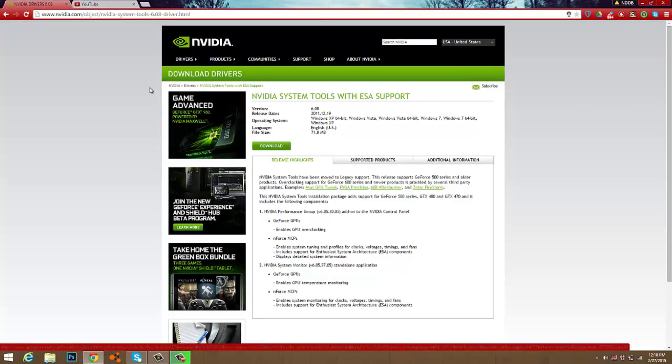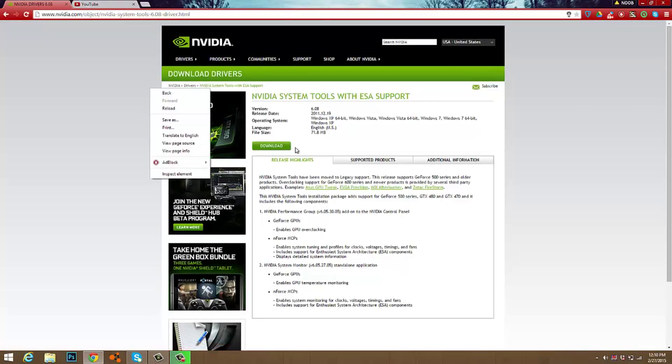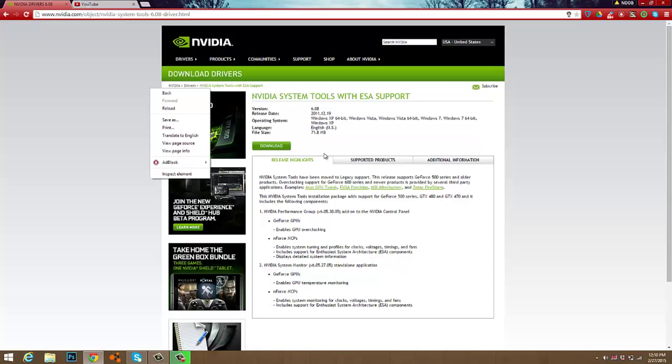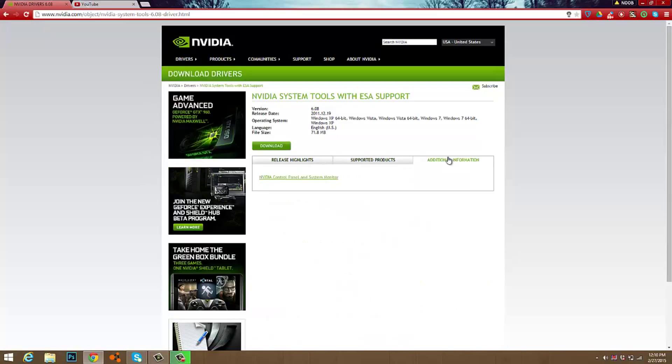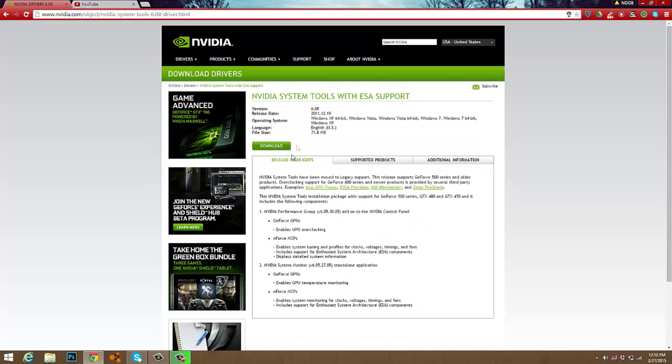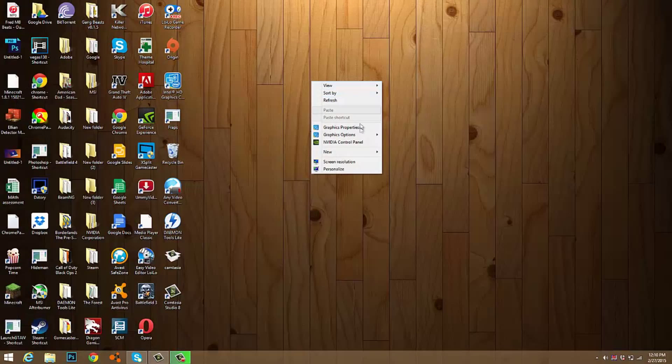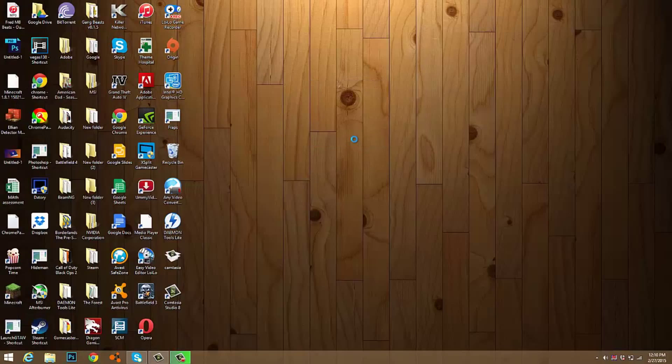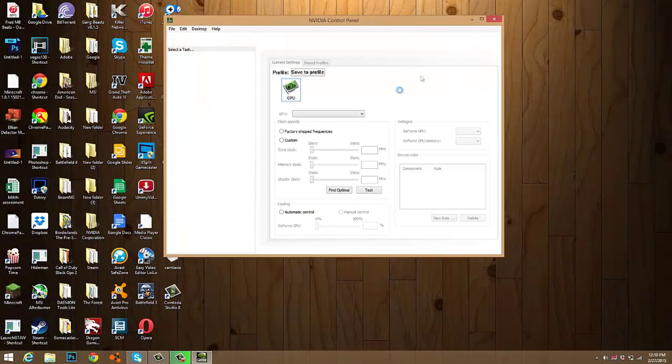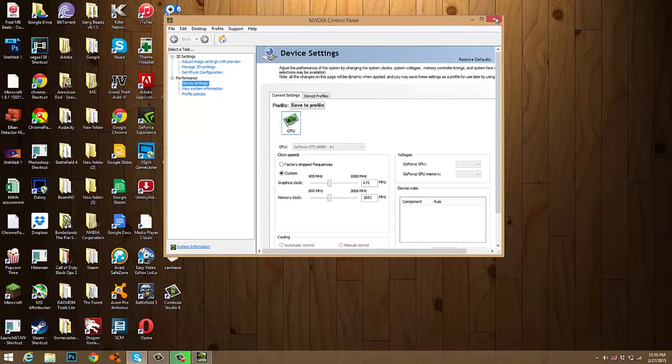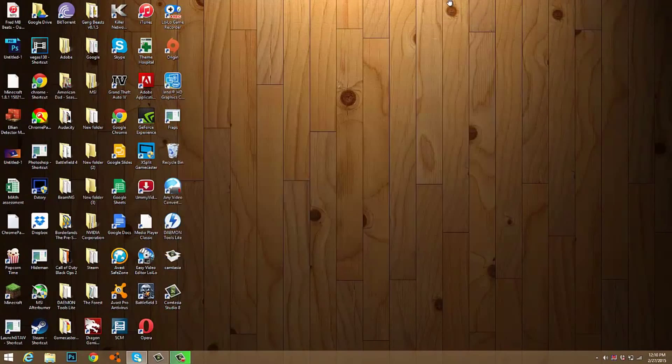And just download it and then install it guys. Also remember that you really need to reboot your computer before you can see the performance tab on your Nvidia control panel.